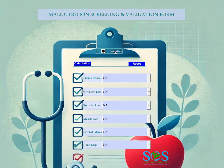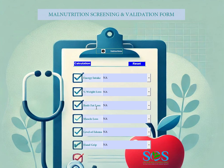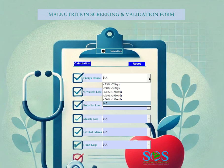The application has six domains. Energy intake refers to the amount of calories the patient has consumed over an average period of time. Then you have percent weight loss, body fat loss, muscle loss, edema, and hand grip. It's pretty straightforward — within each domain you simply select the appropriate criteria.